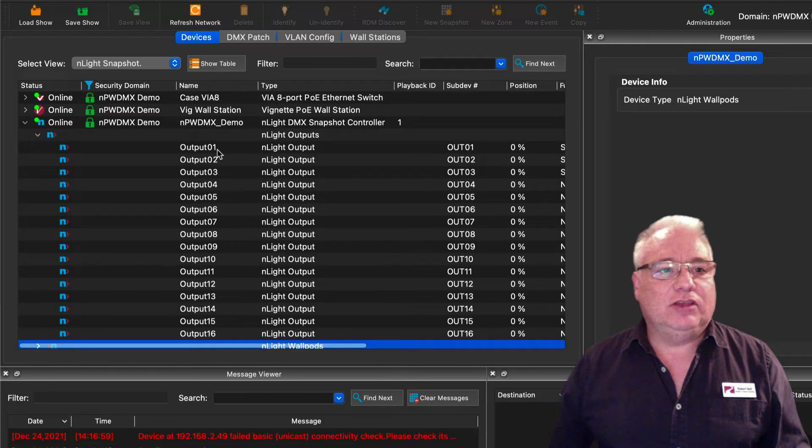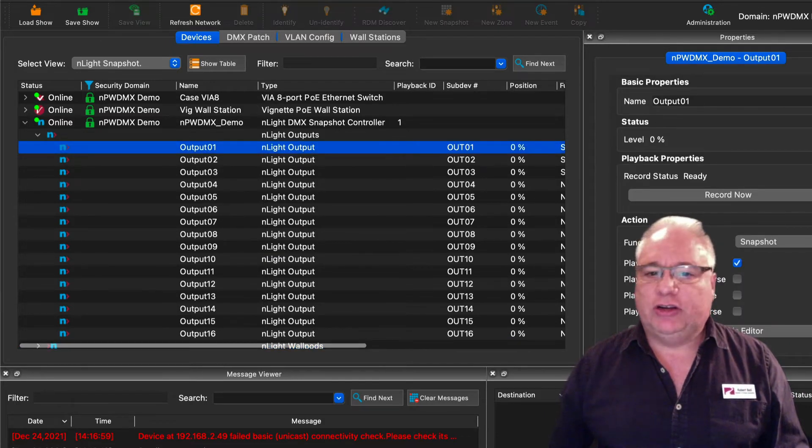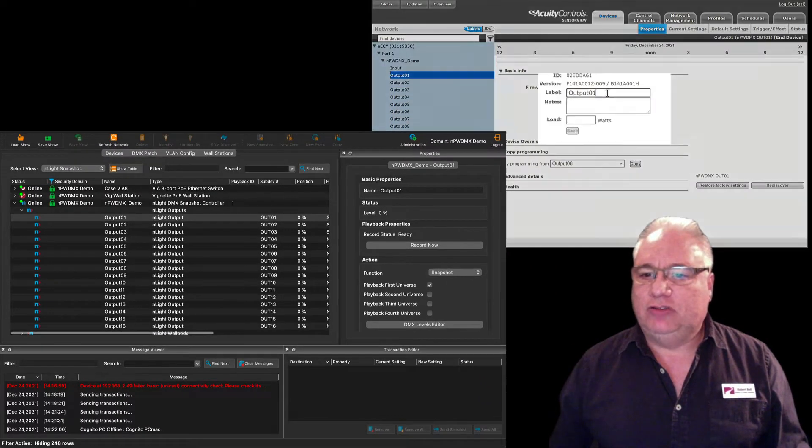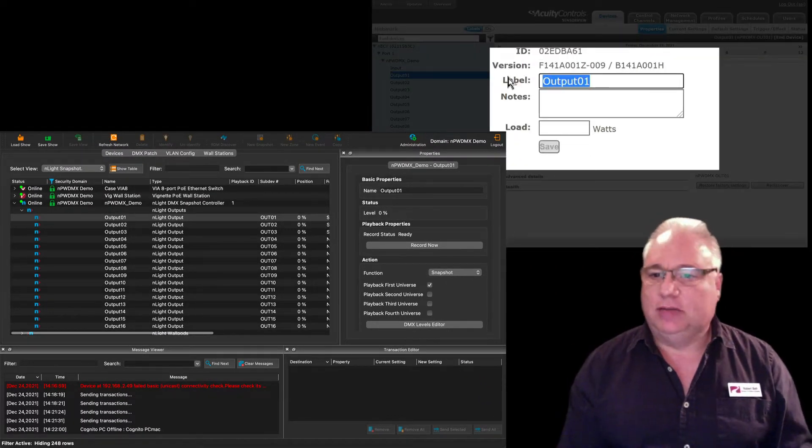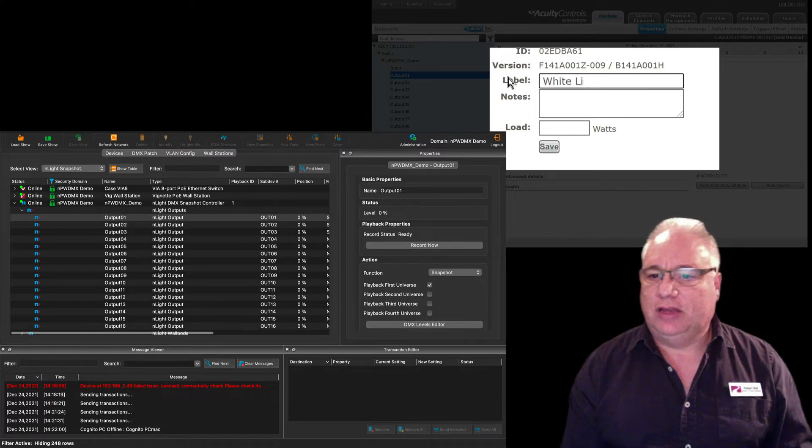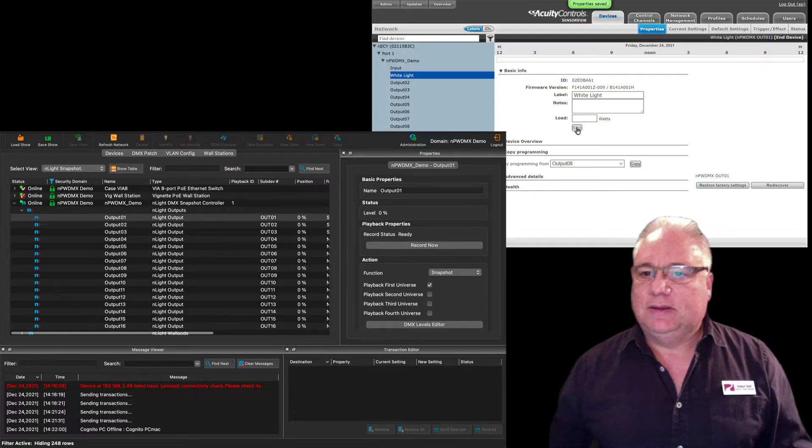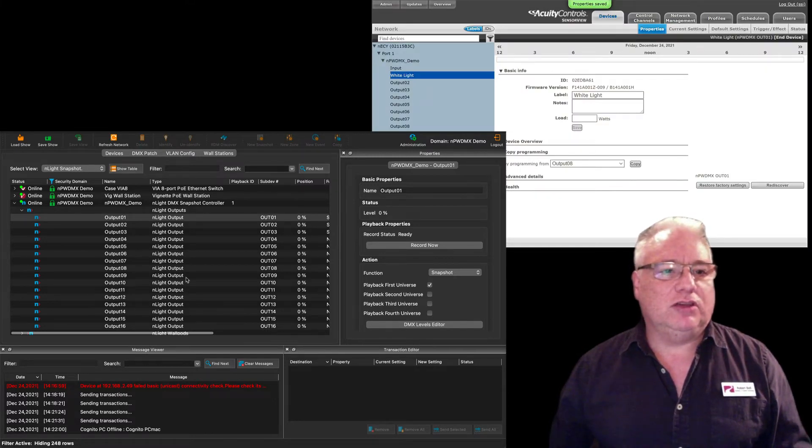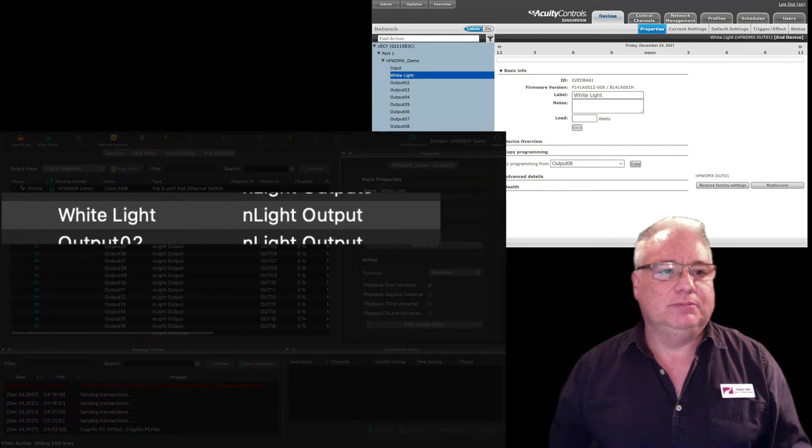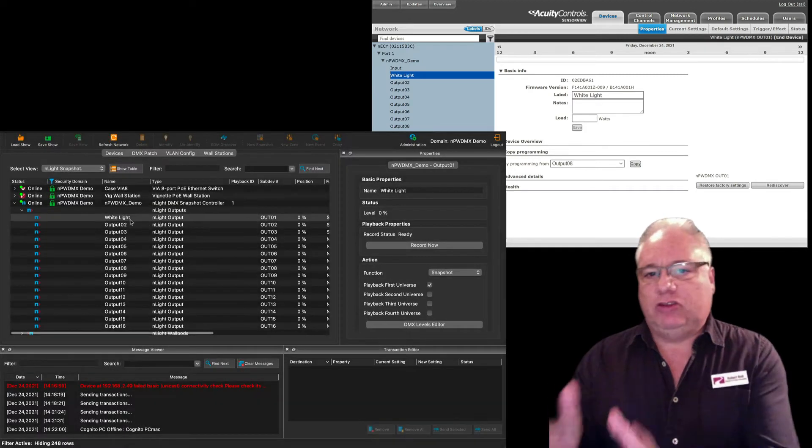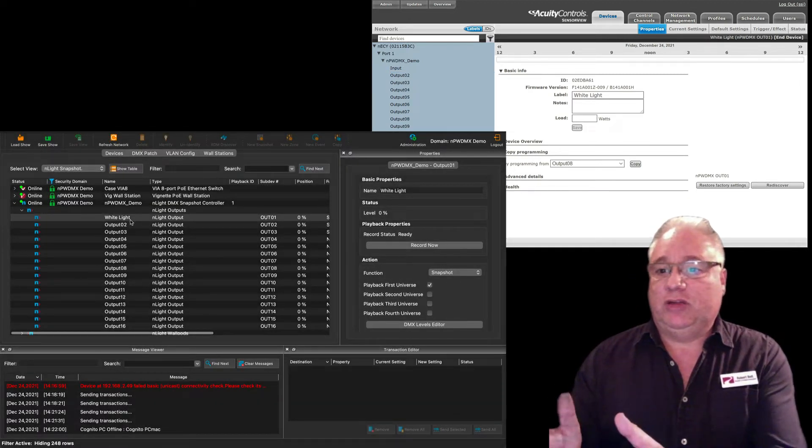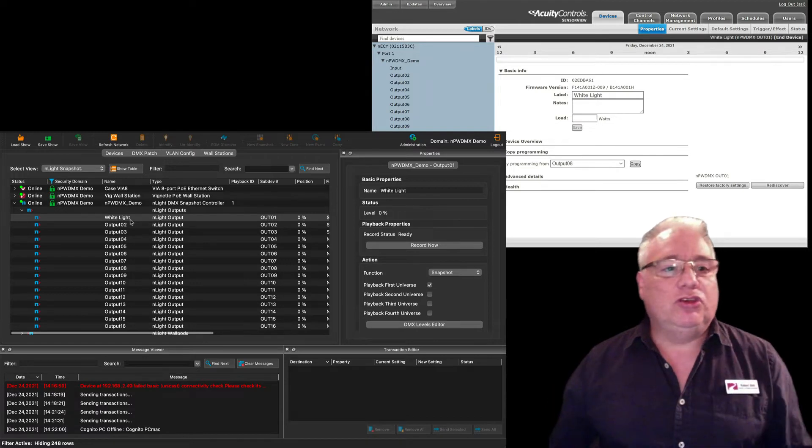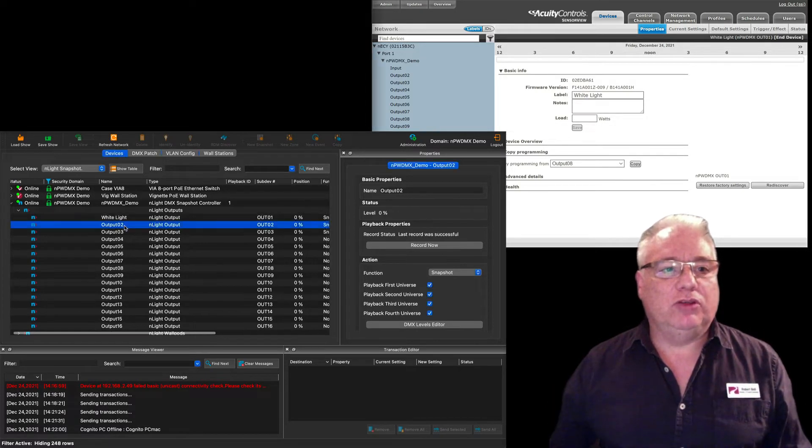One of the nice things is that the labels are shared between the two. So if I went into here and I changed output one to just 'White Light' and I save that, you will see within a second or two it will pop up over here on Pathscape and you'll see it says White Light. So the commissioning person can either be a Sensor View expert and line everything up.